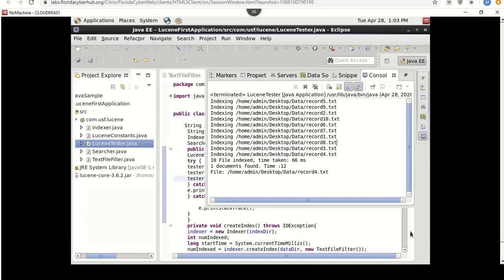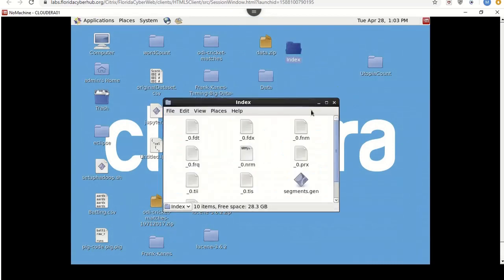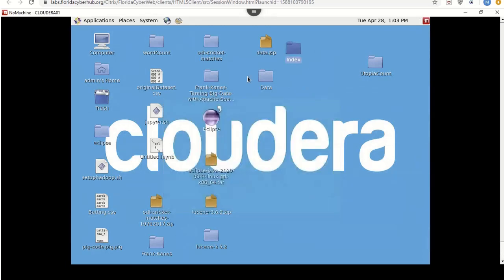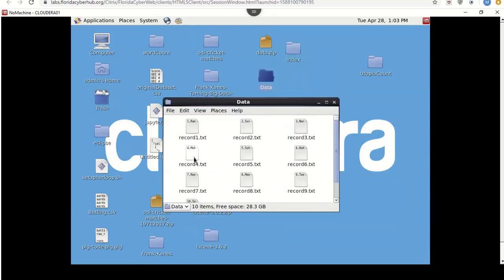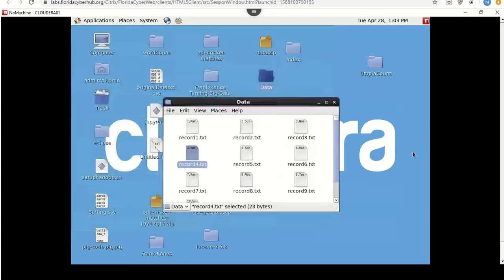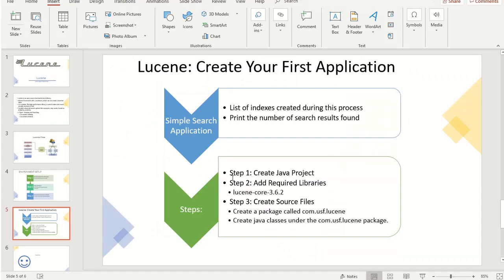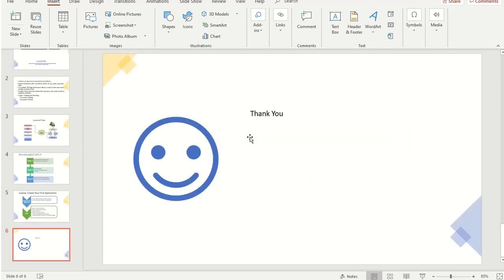The search output says one document was found — record4.txt. Let's verify: the index folder now contains all the index files that were created. Looking at record4.txt, yes, 'Mohan' is there in record4. That's how the Lucene search application works. I will add the PPT, the code, and all links in the YouTube description below, and I will add everything to my GitHub with the link below. Hope you enjoyed the session — thank you.